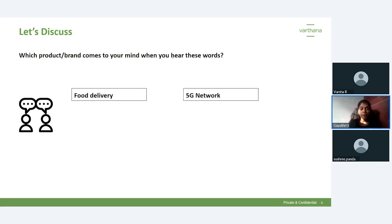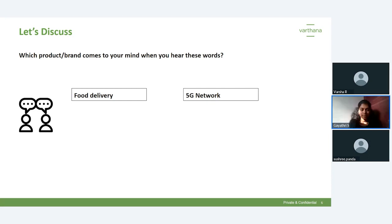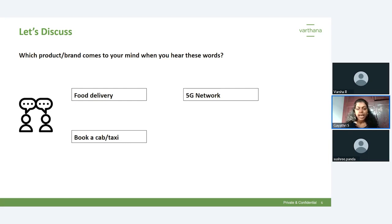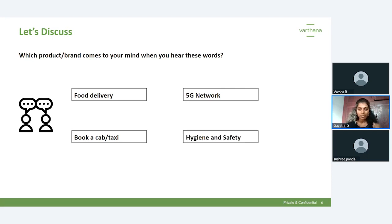Next word: '5G network.' Most of you said Jio and Airtel, with some mentioning Vodafone. Next: 'book a cab or taxi.' Many of you said Ola, and one or two said Uber. So for food delivery it was Zomato, 5G network it was Jio, and for a cab it was Ola.